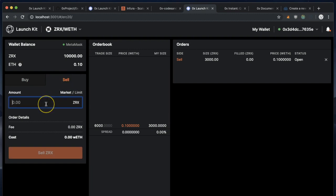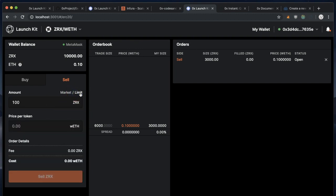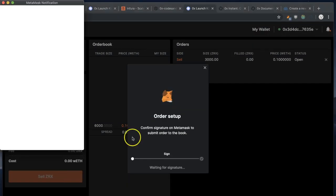So let's sell it for a little bit less. I'm going to sell 100 ZRX for 0.001 ETH. I'll sign that order.